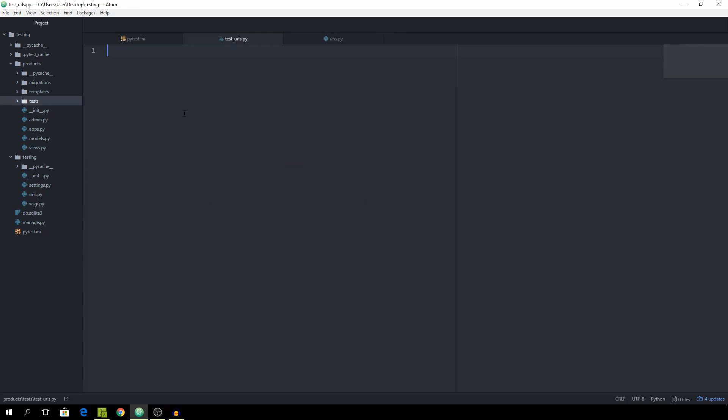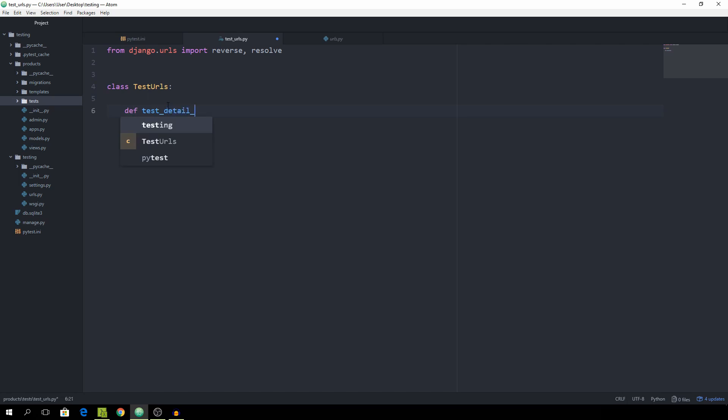First things first, we want to import from django.urls the functions called reverse and resolve, and we're going to discuss what they do in a second. I'm going to start out with the class called TestUrls, and this is where all of our tests for the URLs are going to sit. Then we want to write a function and call it test_detail_url. In this one we are simply going to test the detail URL. A very good practice is to have one assert statement per function, so if you have more than that you should probably split it up into two functions. It takes in self. Now we can first of all get the path of the URL, so set the path equal to reverse detail.